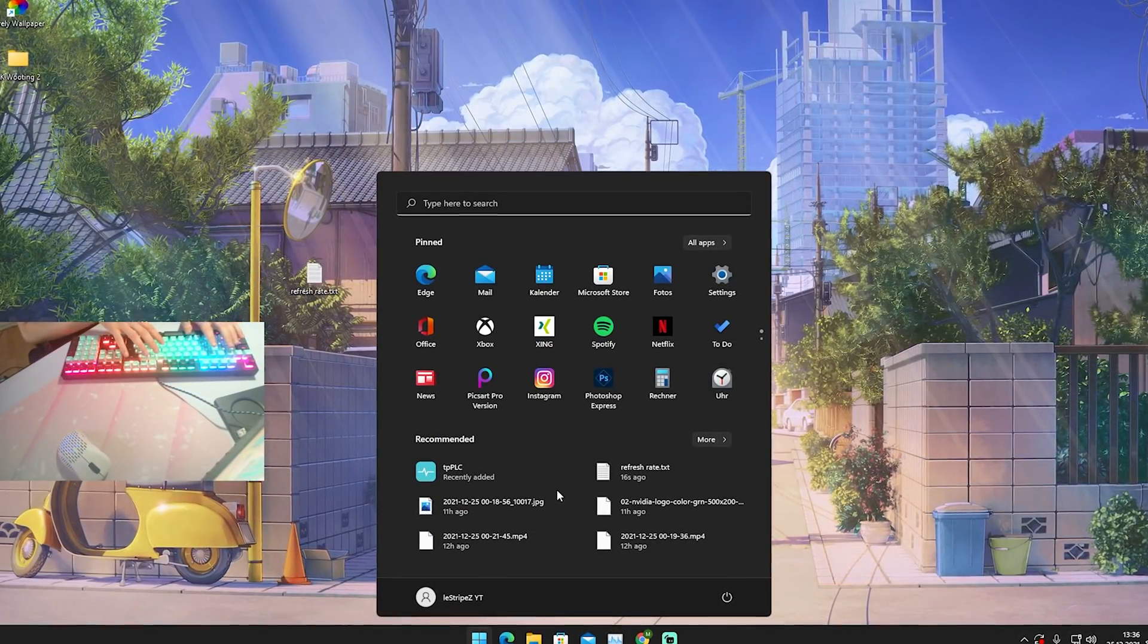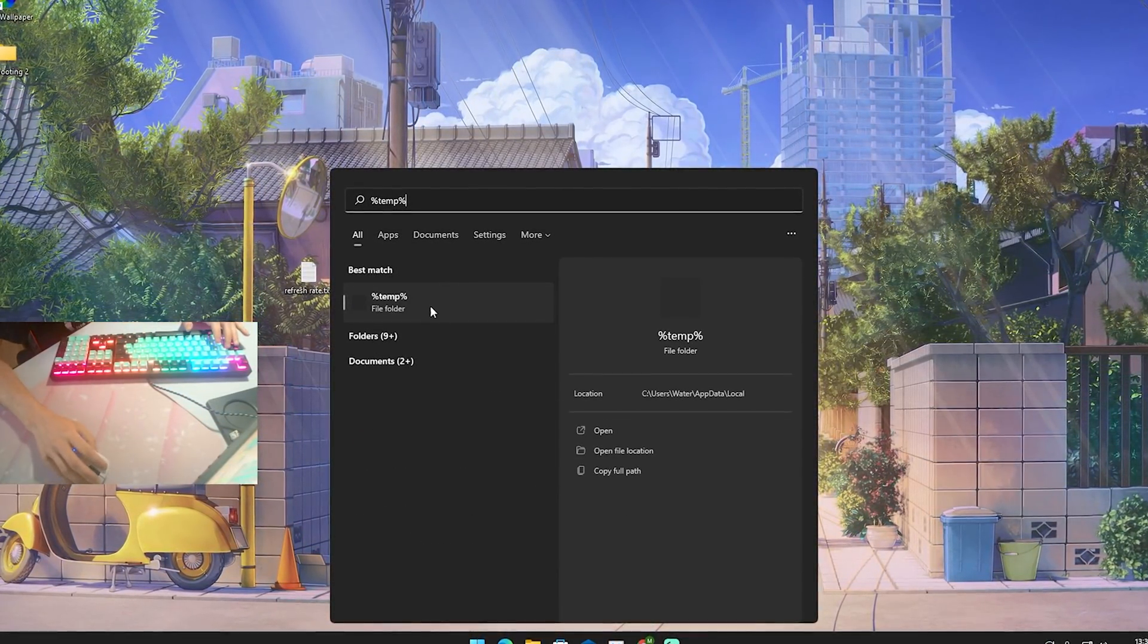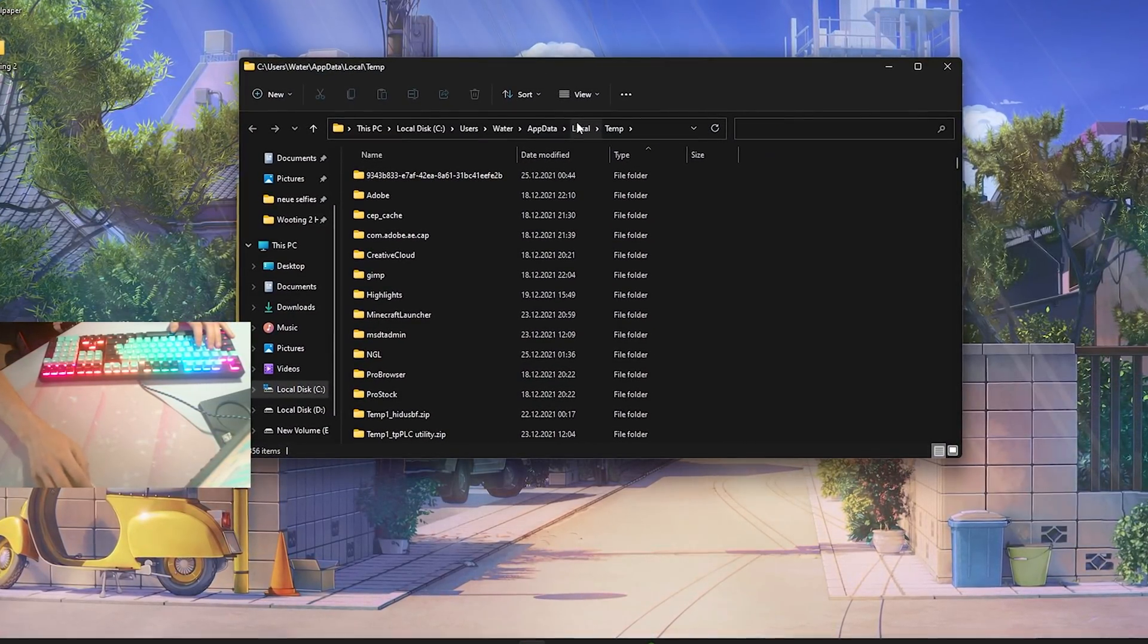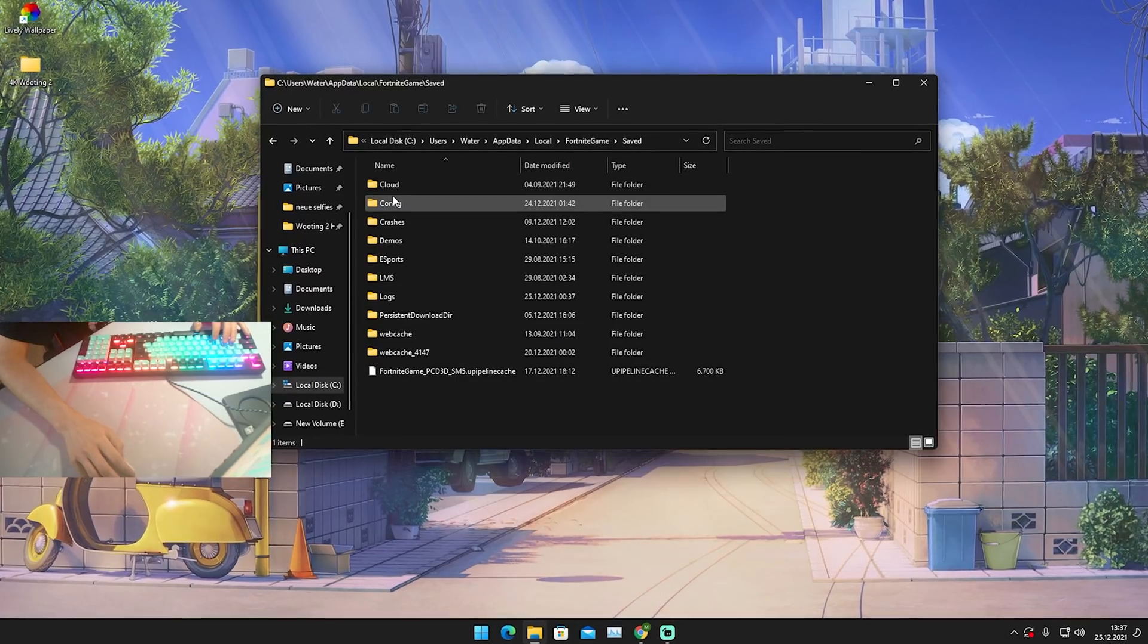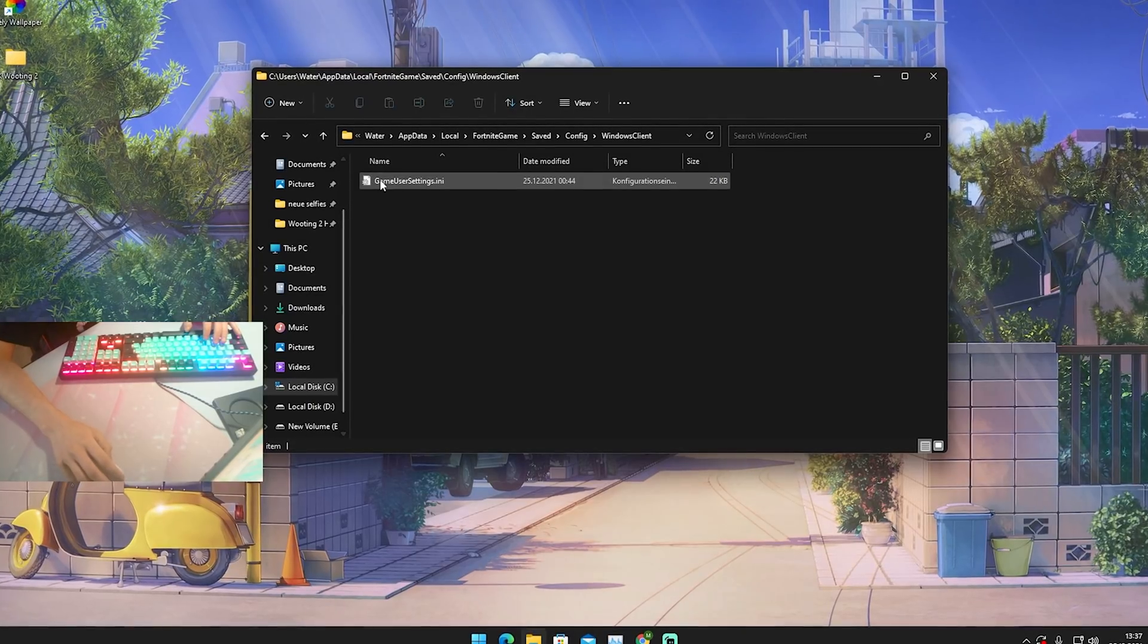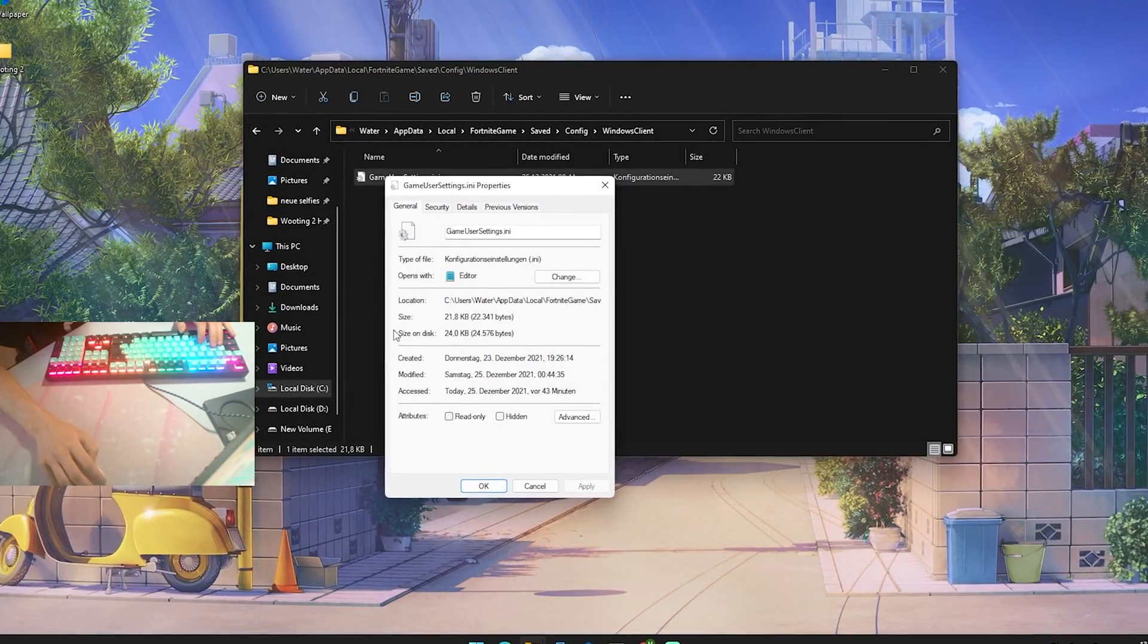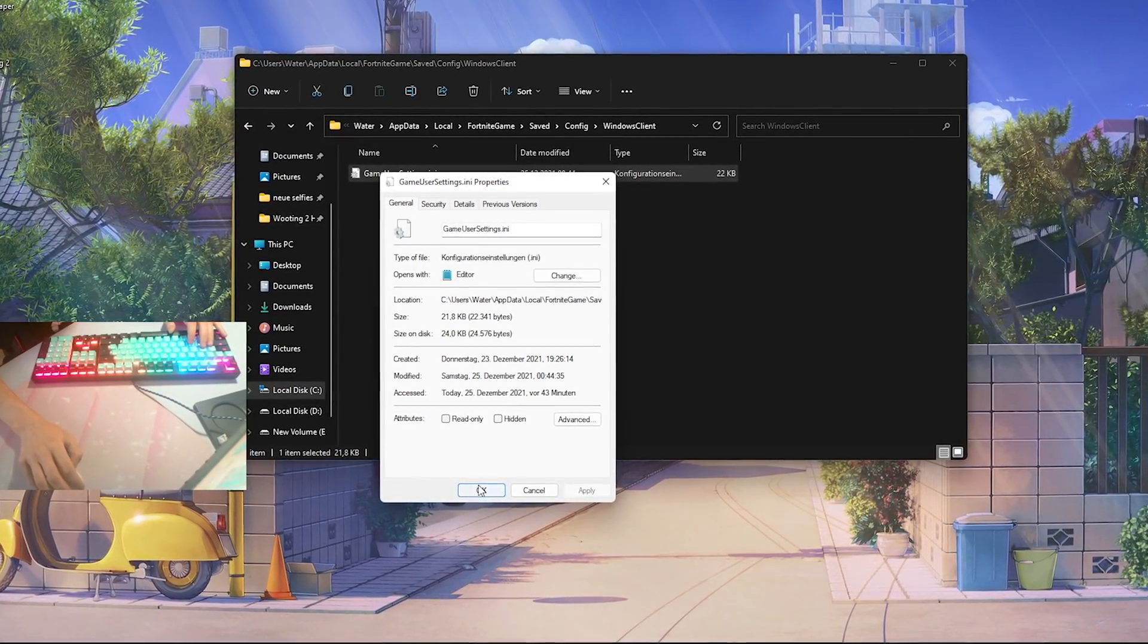What I want you guys to do in the first place is go into your Windows search bar and just simply type in percent temp percent and open up the first file. Once we are in here we're gonna click on local, press F on our keyboard until we find Fortnite Game Saved, Config, Windows Client and there we have our game user settings. Before we actually apply anything please just make sure that the attribute read-only is unchecked.